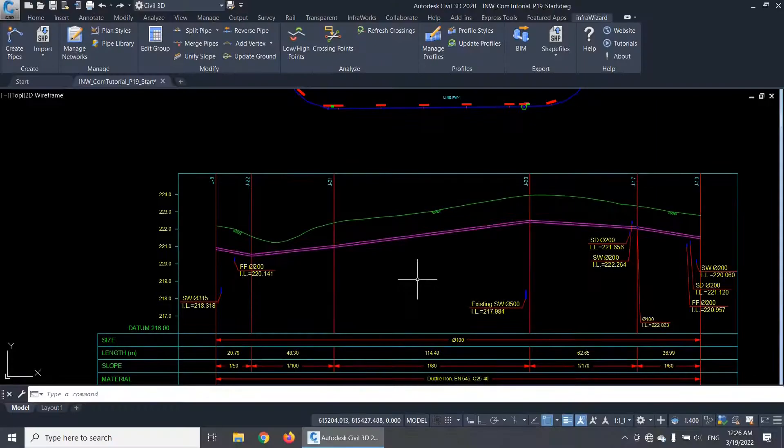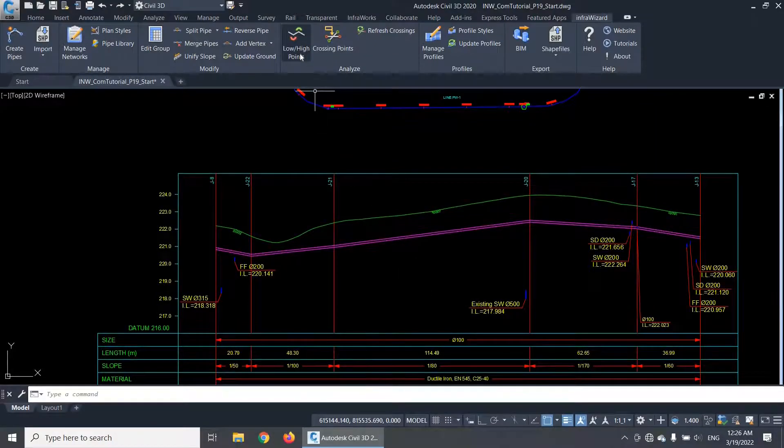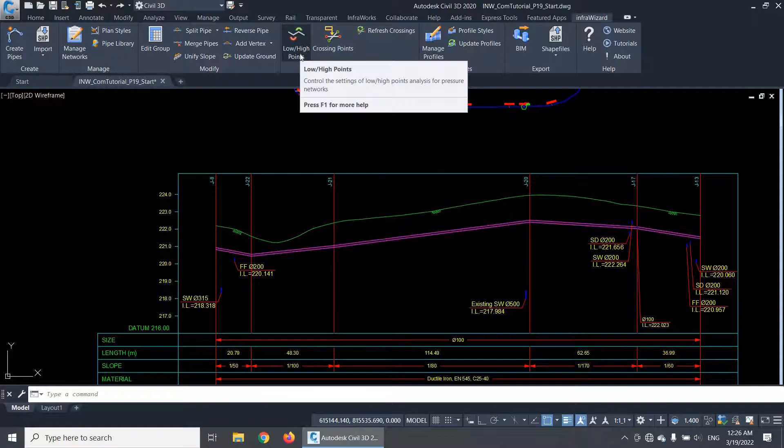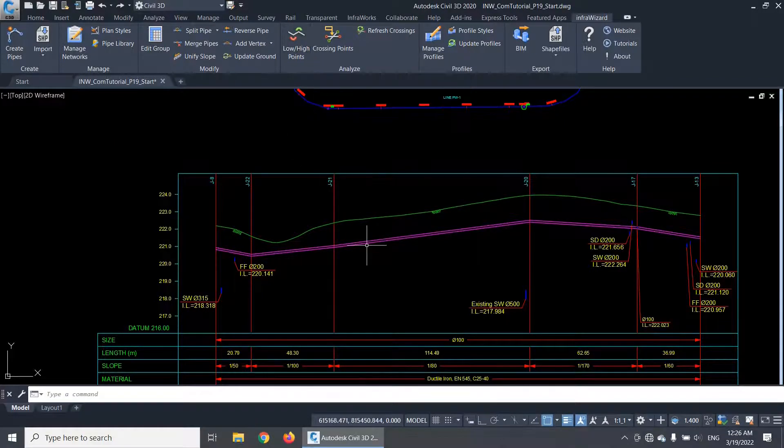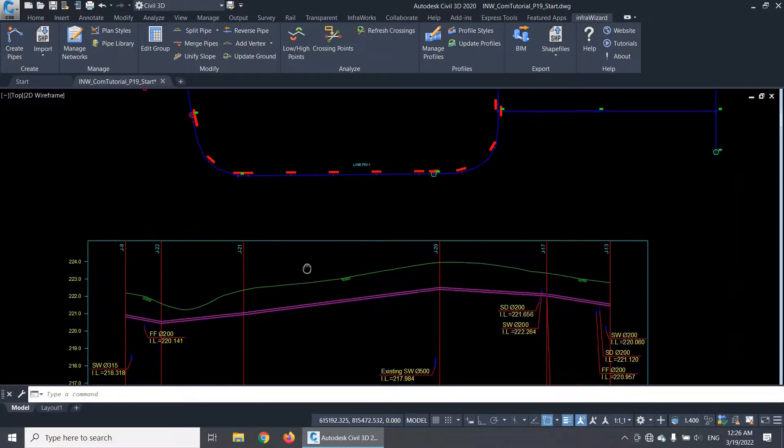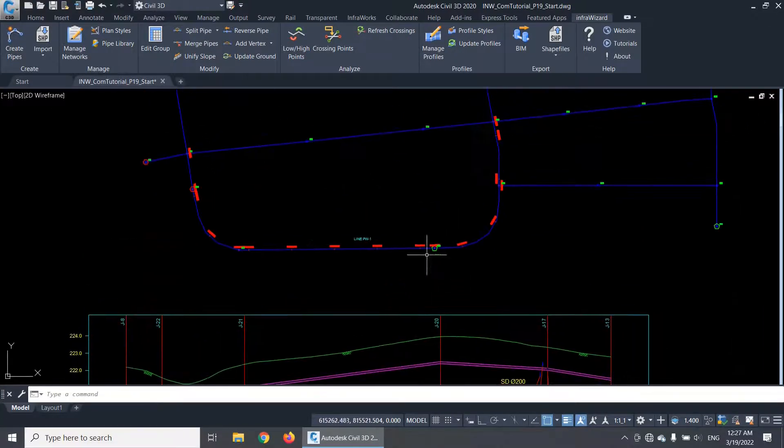Hello. In this video, we will be talking about the analysis of low and high points in pressure pipe networks in InfraWizard. This feature will help you in defining the suitable locations of air release valves and drain valves in water distribution networks and transmission lines.